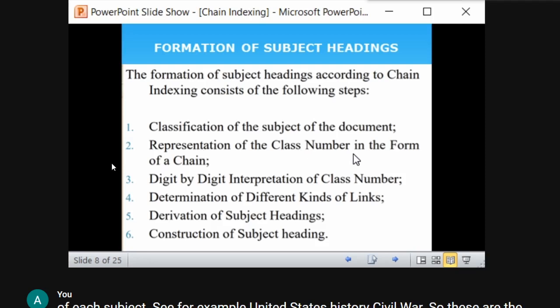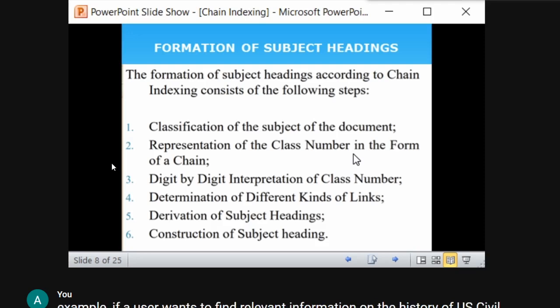After classifying, you need to represent the class number in the form of a chain. The class number is represented one by one, digit by digit. We will see this in the example — you'll definitely understand this concept of digit-by-digit interpretation and determination of different kinds of links.